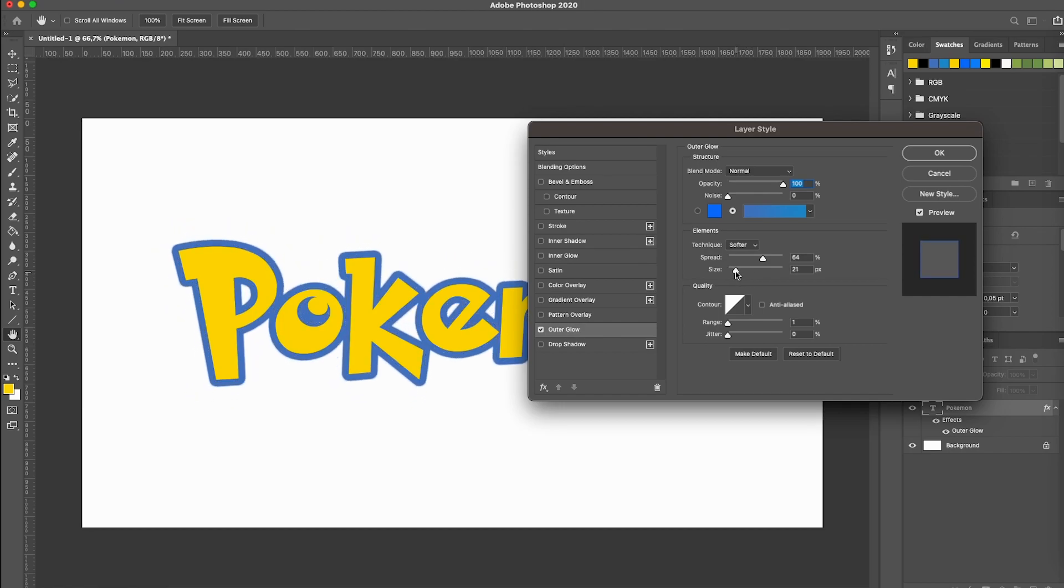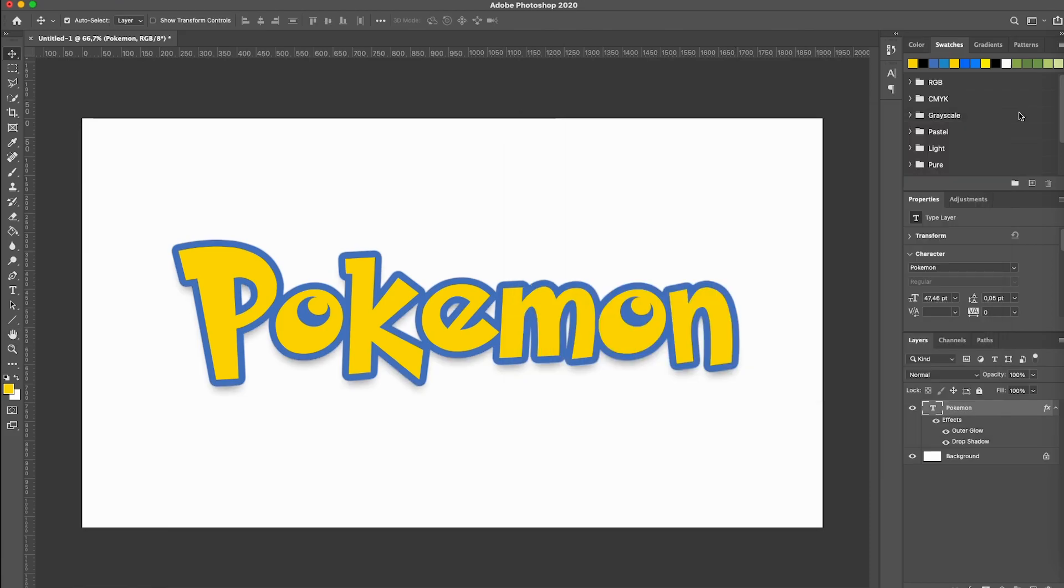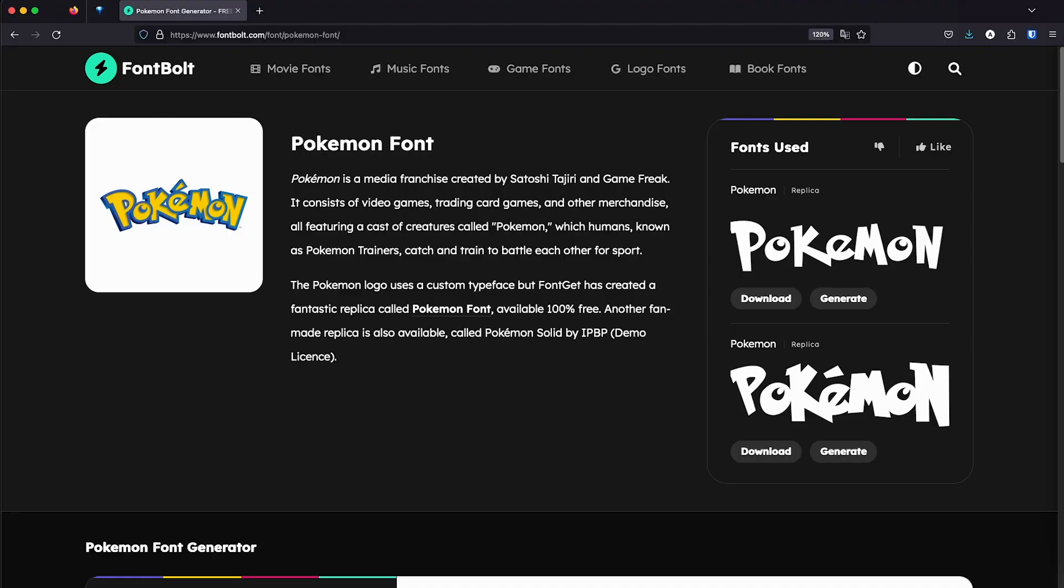You're the artist here. I'm just showing you how to install the font. So you can play around now with your Pokemon font installed directly on Photoshop.